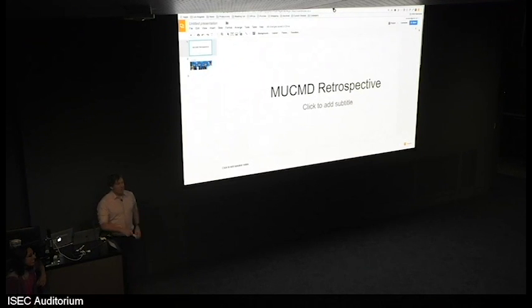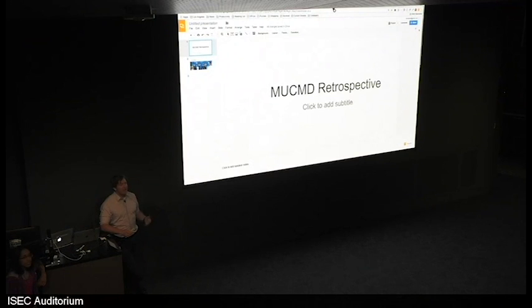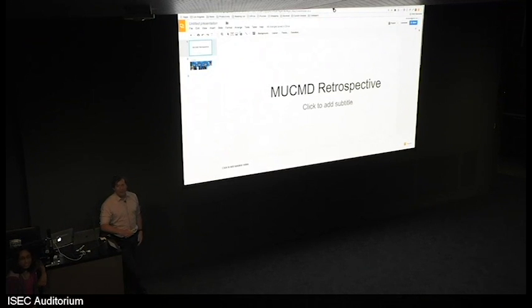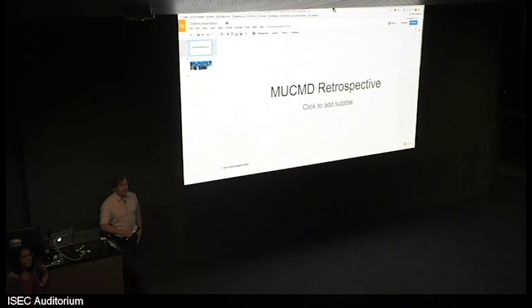So anyway, I just want to tell you a little bit about MUCHMED, since it was surprising to me yesterday when we asked who here in attendance was at the first MUCHMED meeting, there were only three hands raised, which was actually very surprising. So I just want to tell you a little bit about it.